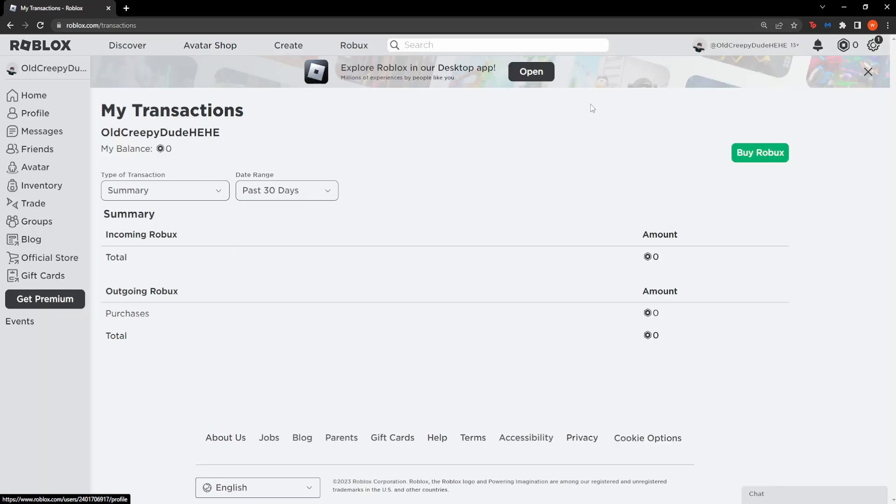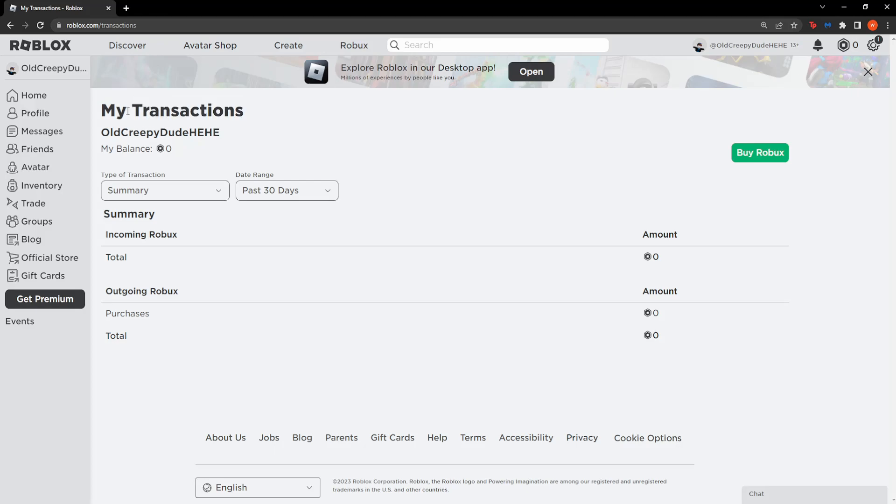For me it's zero. Here you will be taken to the My Transactions page where you can find all of your purchases.